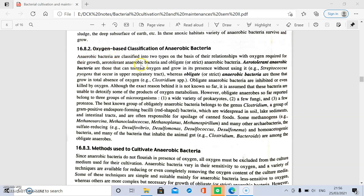Aerotolerant anaerobic bacteria are those bacteria that tolerate oxygen and can grow in the presence of oxygen without utilizing it. The second type are obligate or strict anaerobic bacteria, which grow only in the total absence of oxygen.